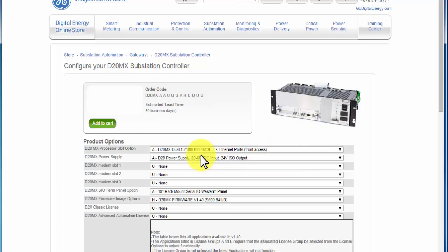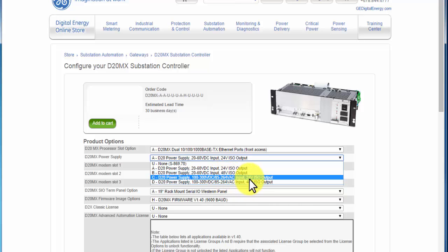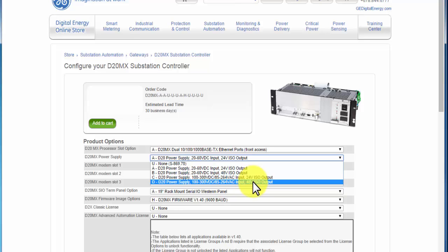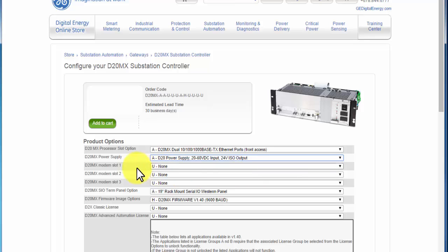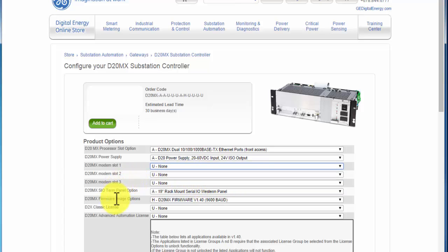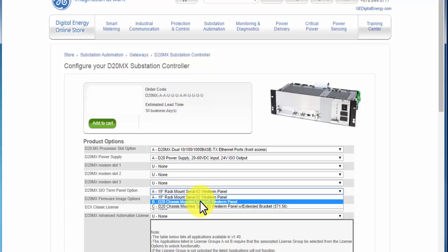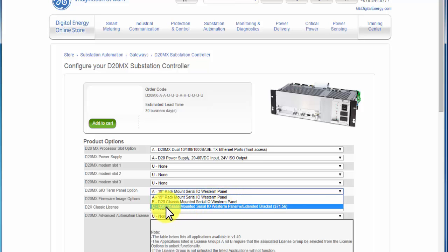You can also select the power supply — specifying how much power is required and what type of input: 20–60 V, 24 V ISO, 48 V ISO, or 100–300 V DC. Auxiliary options include a WESDAC D20 modem or a telematics modem. Panel options include a 19-inch western panel rack-mounted, a D20 chassis-mounted serial I/O western panel, or a D20 chassis serial I/O western panel with extended brackets for rack mounting.